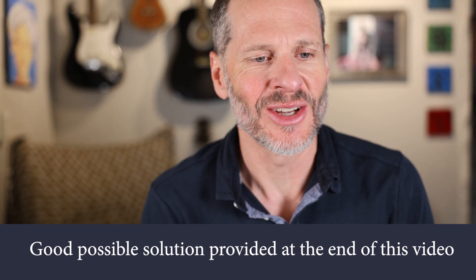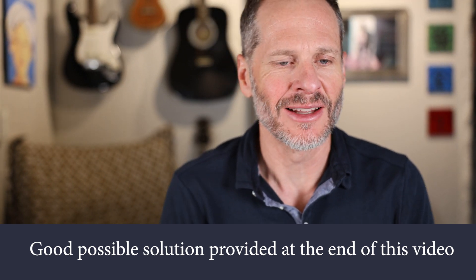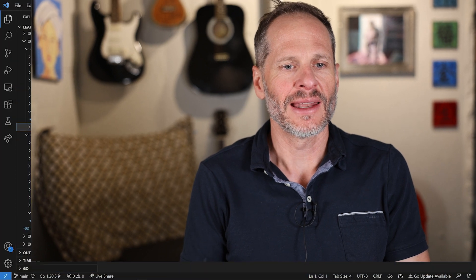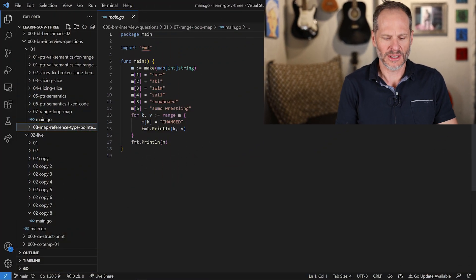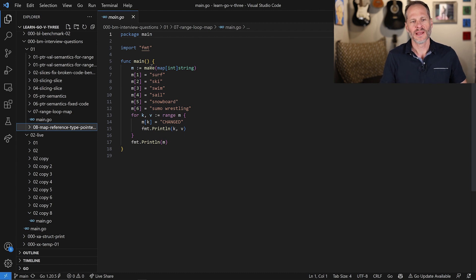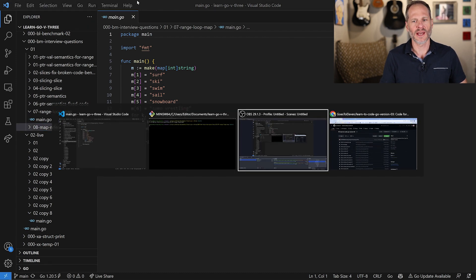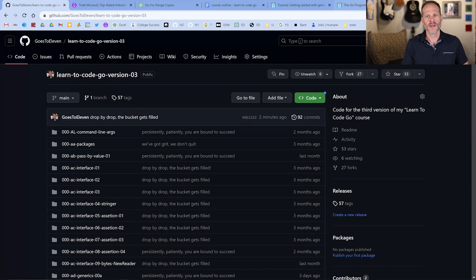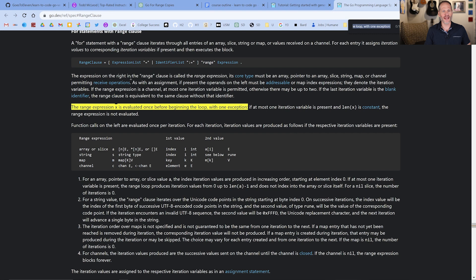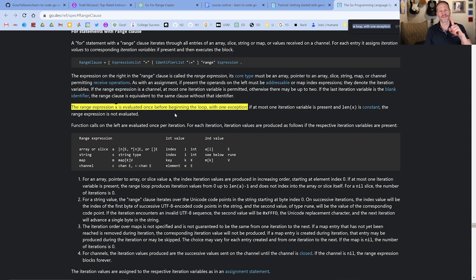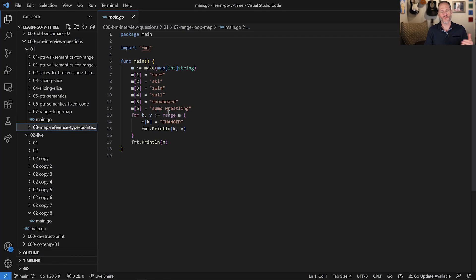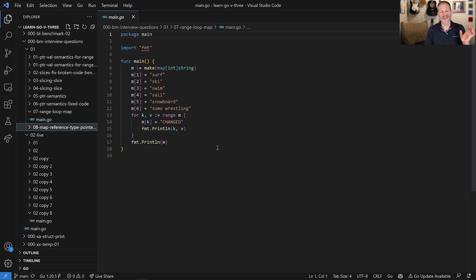I think I found the solution. So I did a little digging into the language specification. But of course, provide me with your comments and your thoughts down in the comments down below, but this is what I came up with. And that solution is right here. Just to preview that for you, right there in bright yellow, I highlighted it. The expression on the right in the range clause is called the range expression and the range expression X is evaluated once. So my intuition was correct once before beginning the loop with one exception. So there's an exception. You can read about it there, but it's evaluated once. So it's evaluated and then it runs on that. So that's where it's getting its V from.